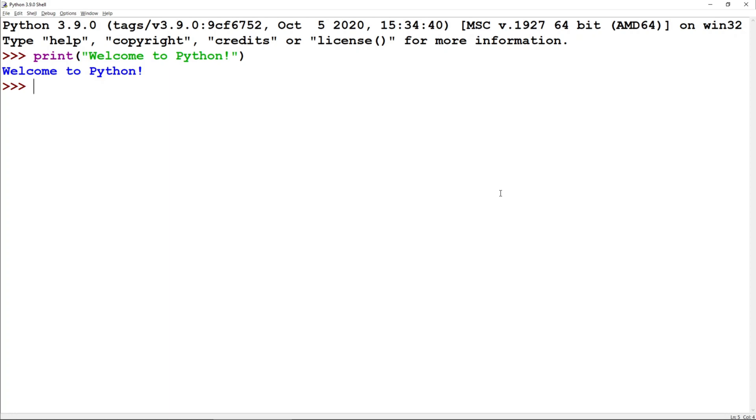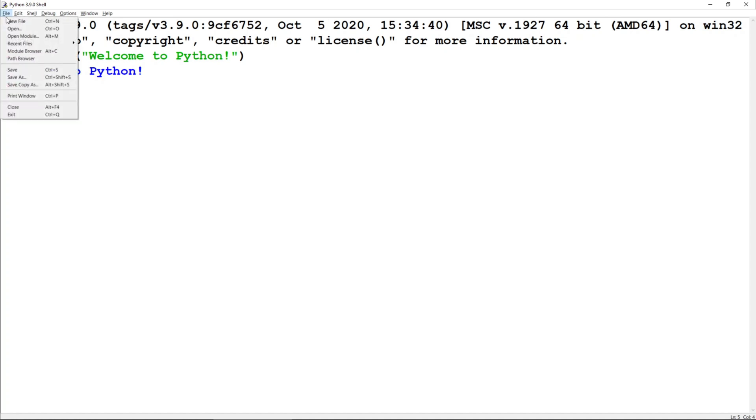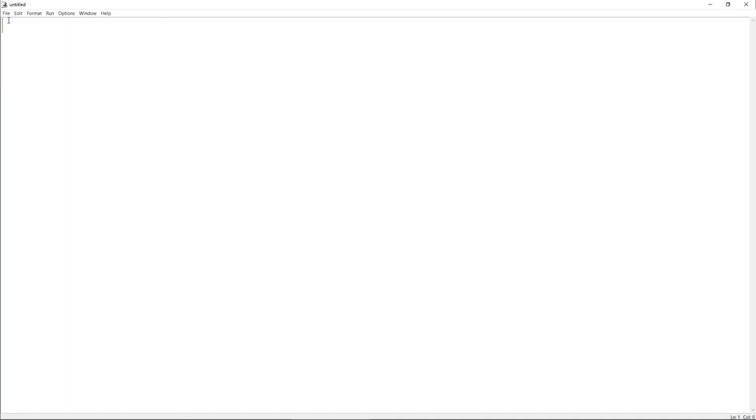To open a Python script, you want to go to the top, left-hand corner of the screen, click on File, New File, and you'll see a screen like this.